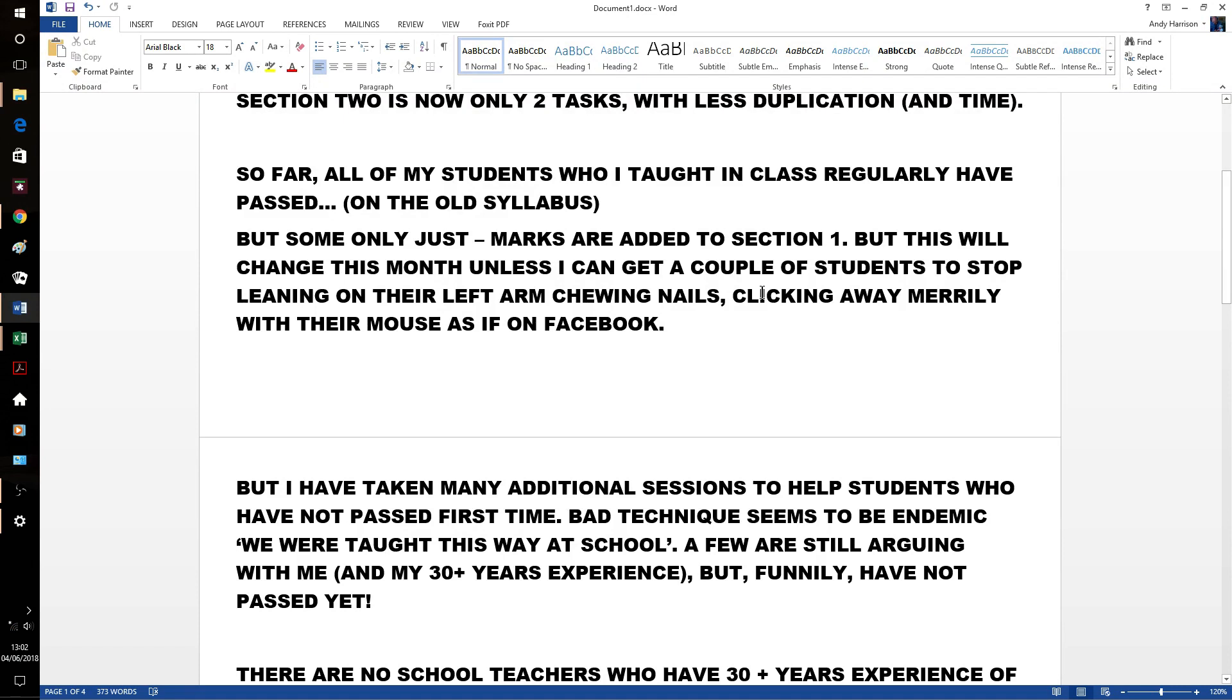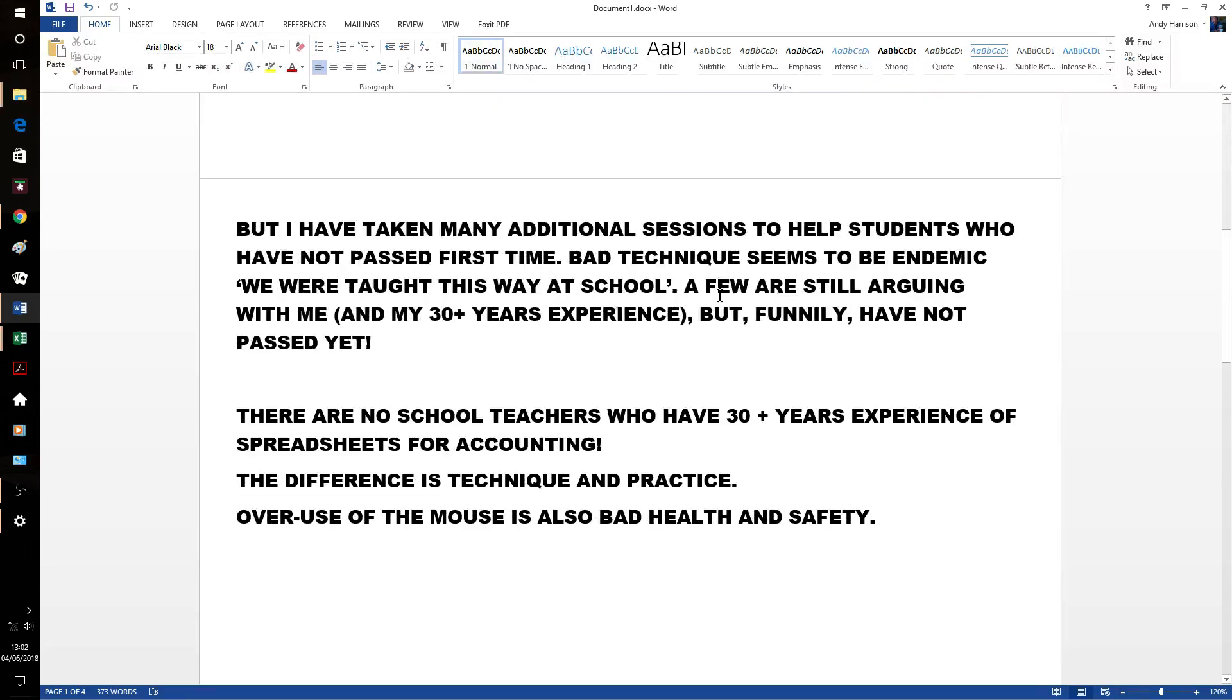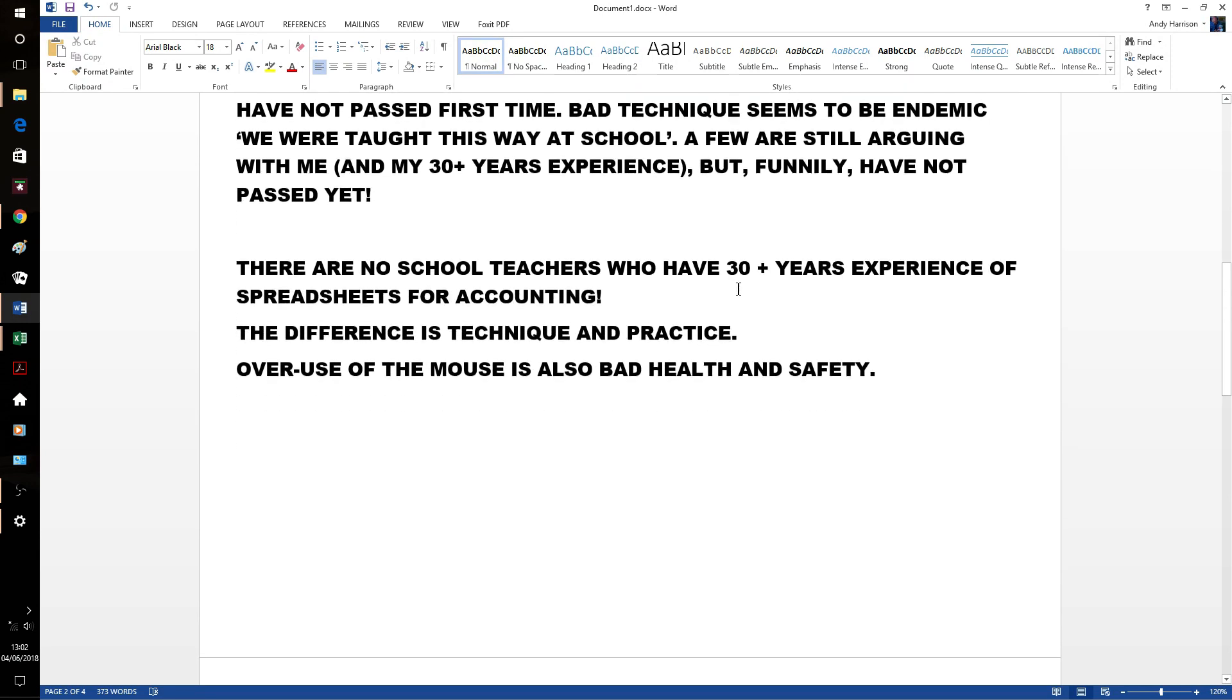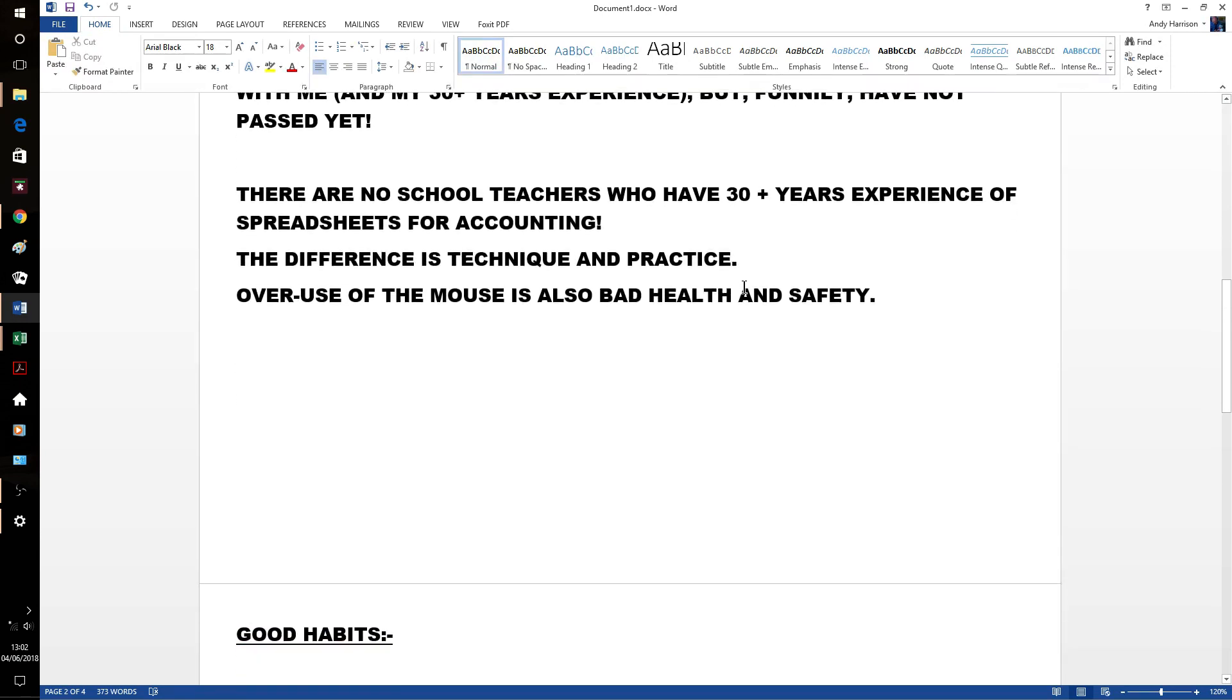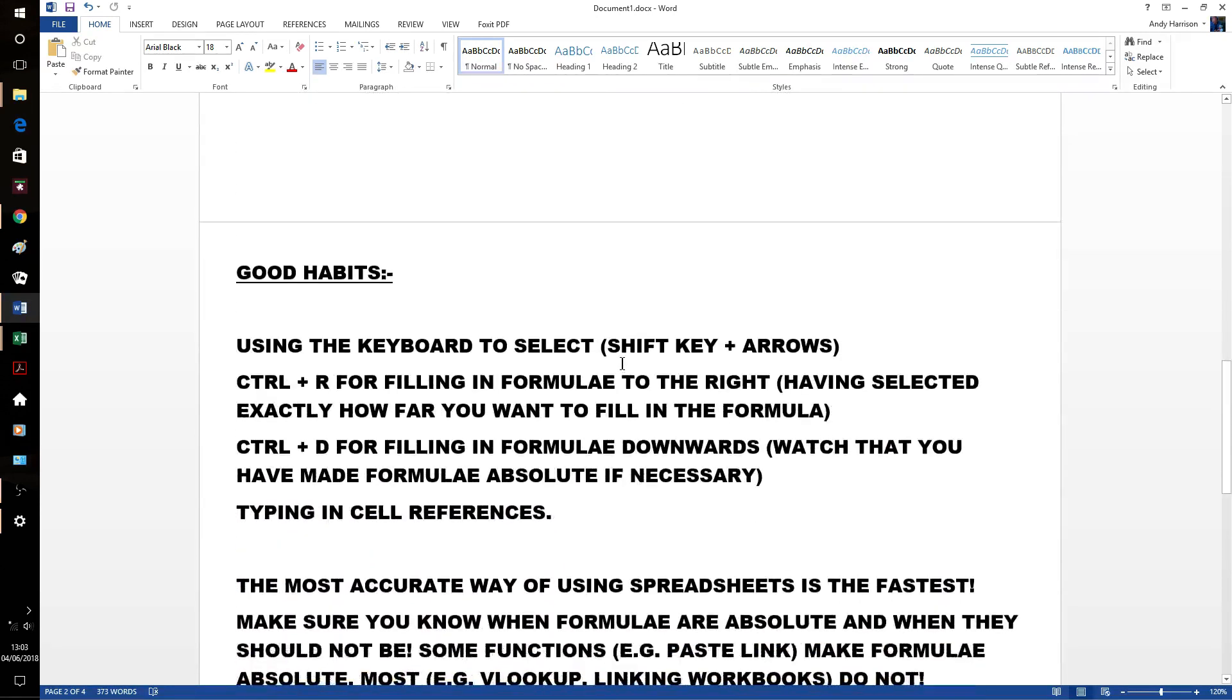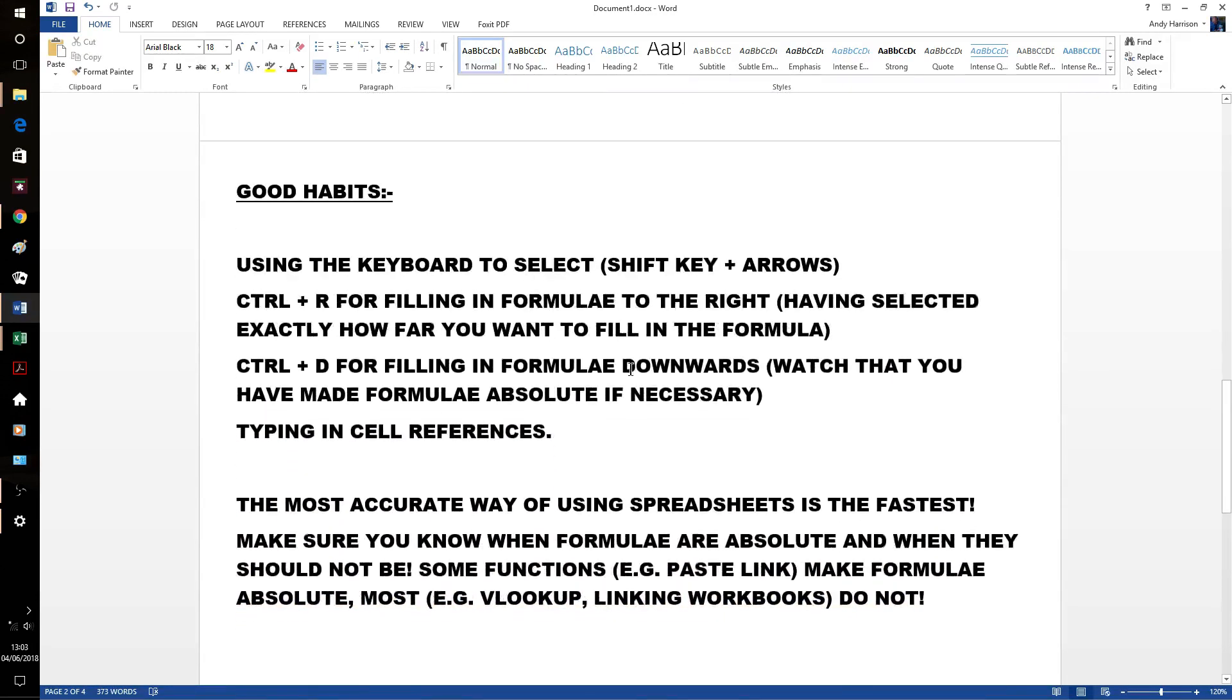And a lot of it will be wrong. Even more sessions to help students who haven't passed last year. And it just seems to be this bad technique that's endemic. And yes, this bad technique means not passing. Just to remind you, there are no school teachers with 30 years plus experience who have spreadsheets for accounting. And also health and safety.